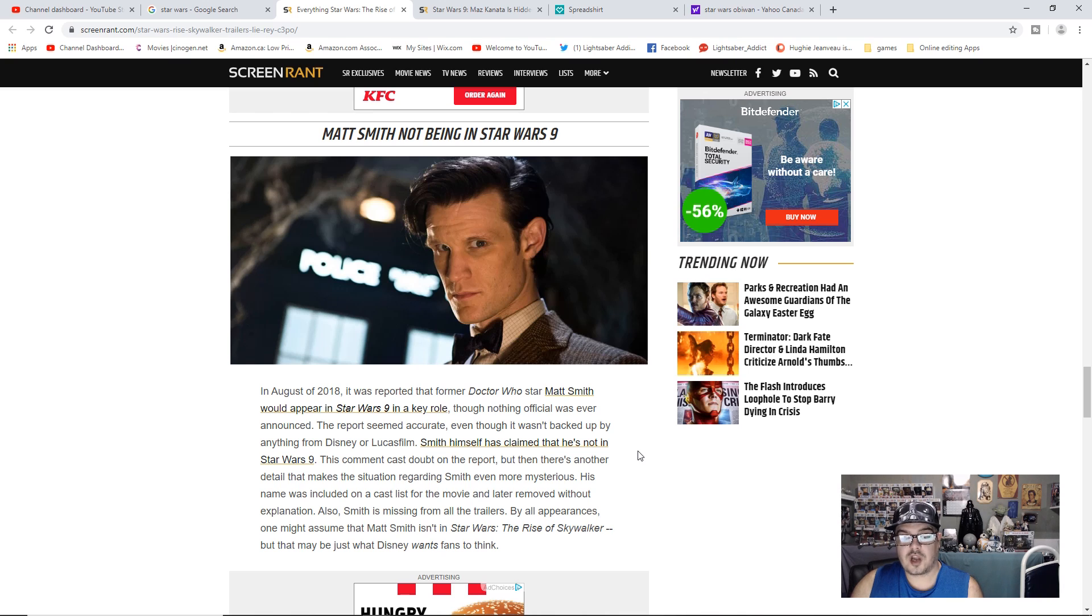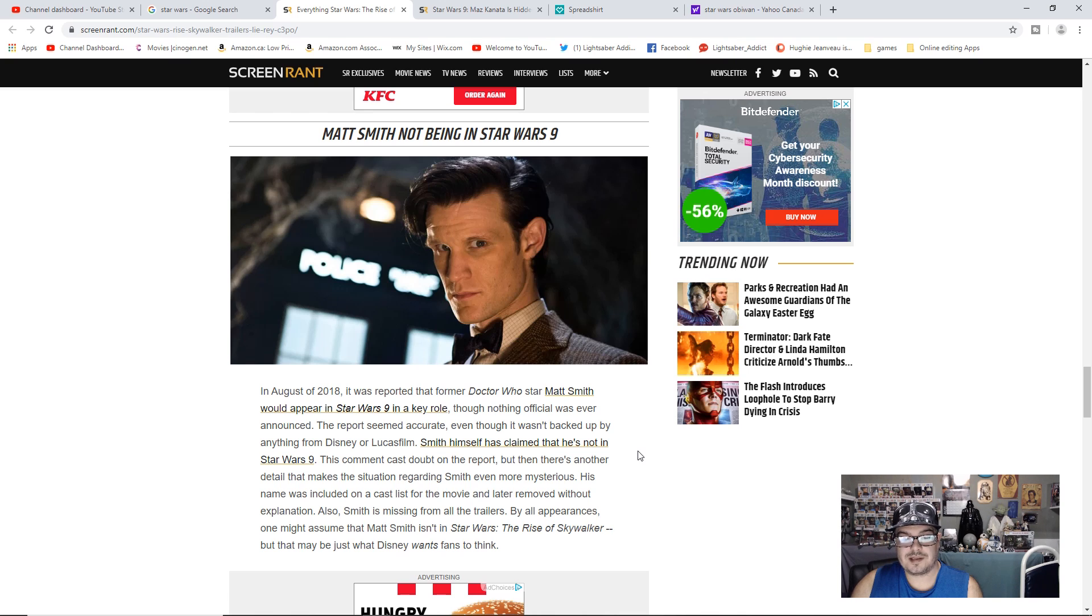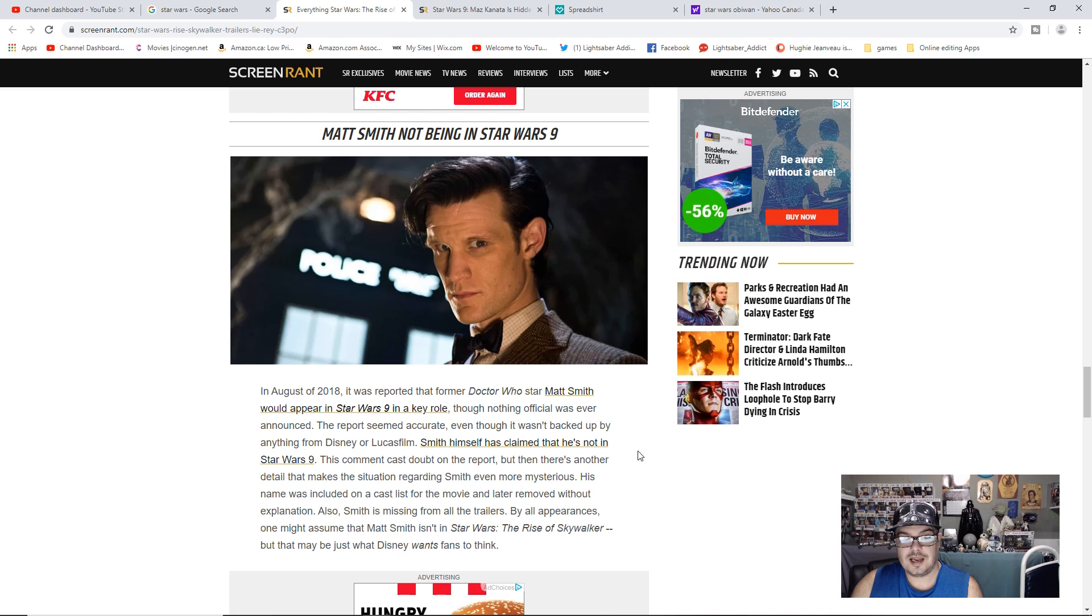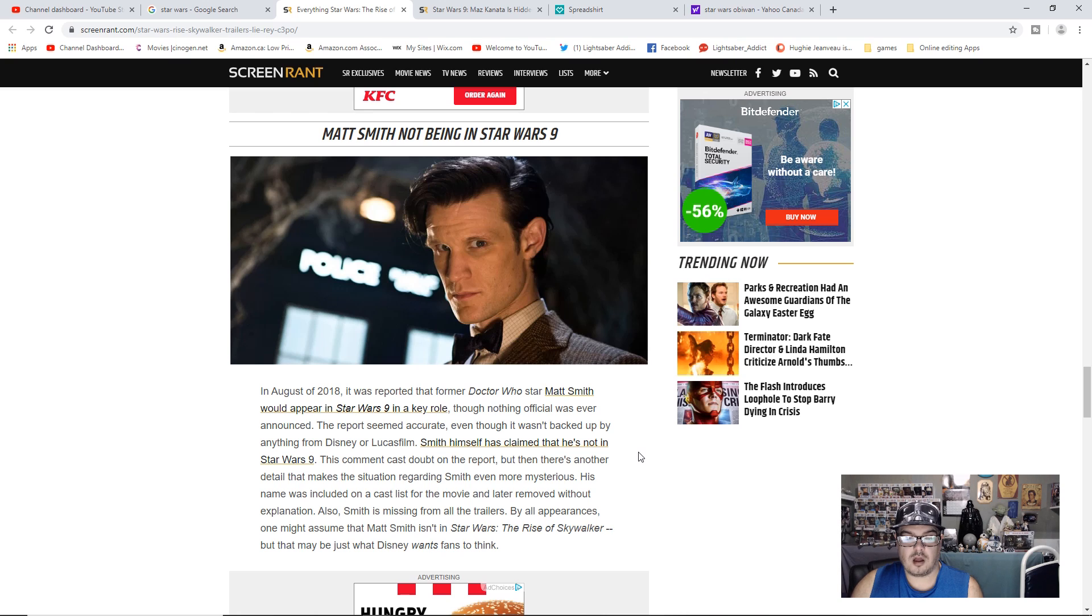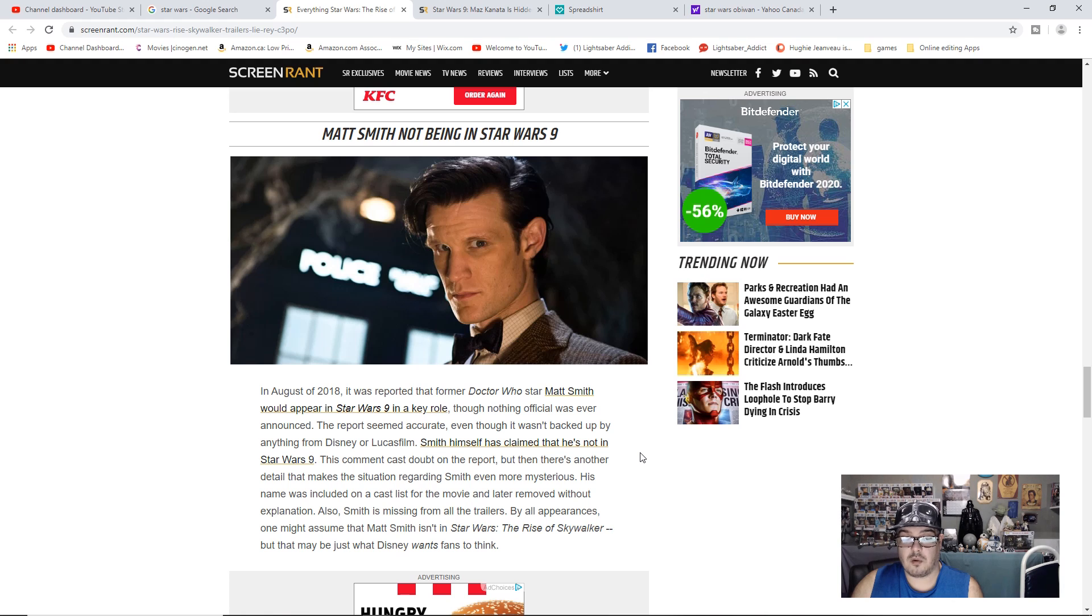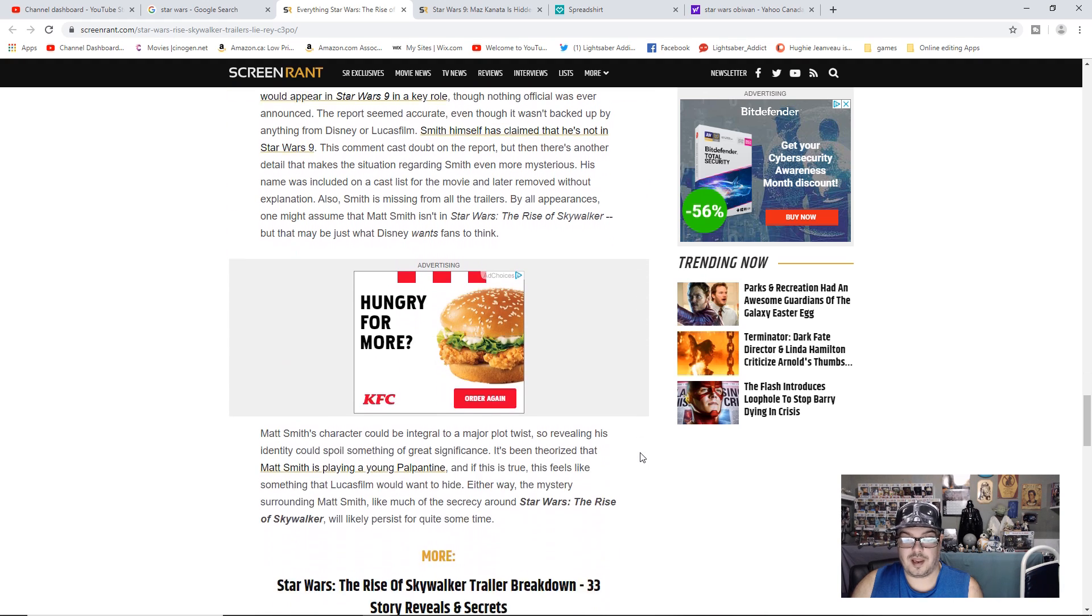This comment casts doubt on the report, but then there's another detail that makes the situation regarding Smith even more mysterious. His name was included on a cast list for the movie and later removed without explanation. Also, Smith is missing from all the trailers. By all appearances, one might assume that Matt Smith isn't in Star Wars The Rise of Skywalker, but that may be just what Disney wants fans to think.